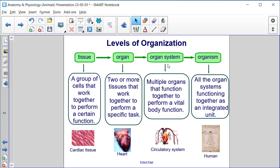We have an organ system, where multiple organs function together to perform a vital body function — the circulatory system — and then the organism: all the organ systems functioning together as an integrated unit, as in a human.